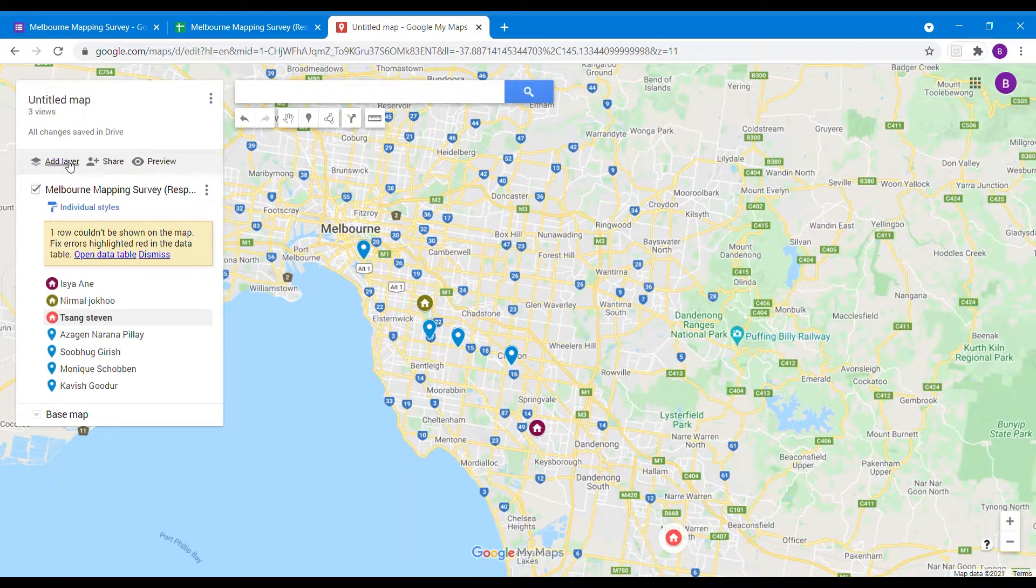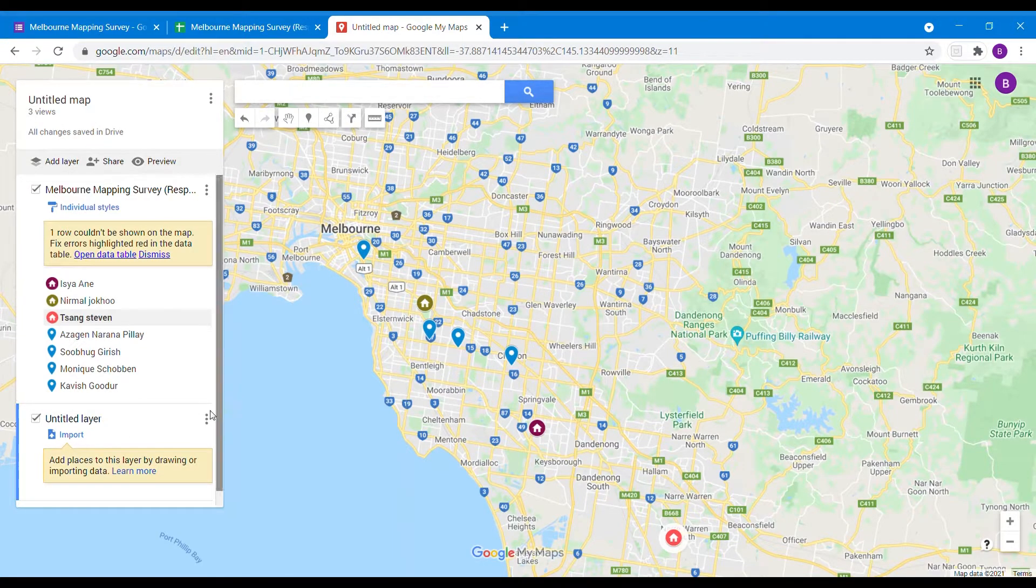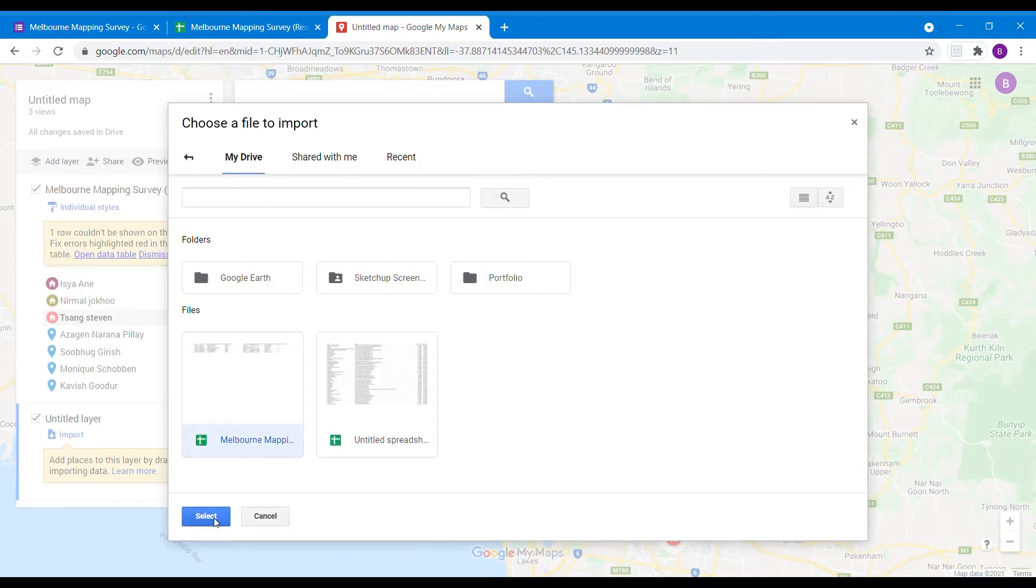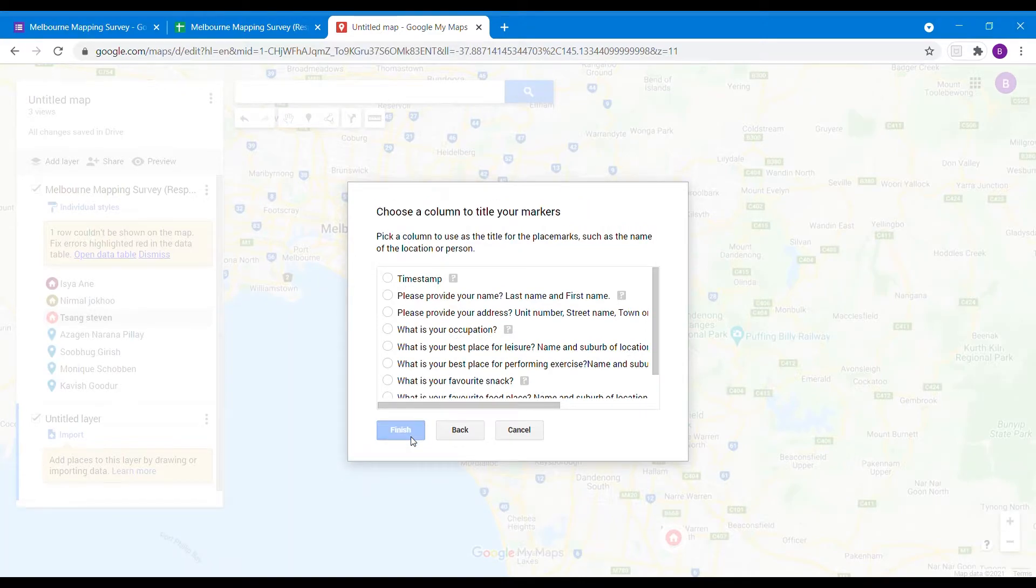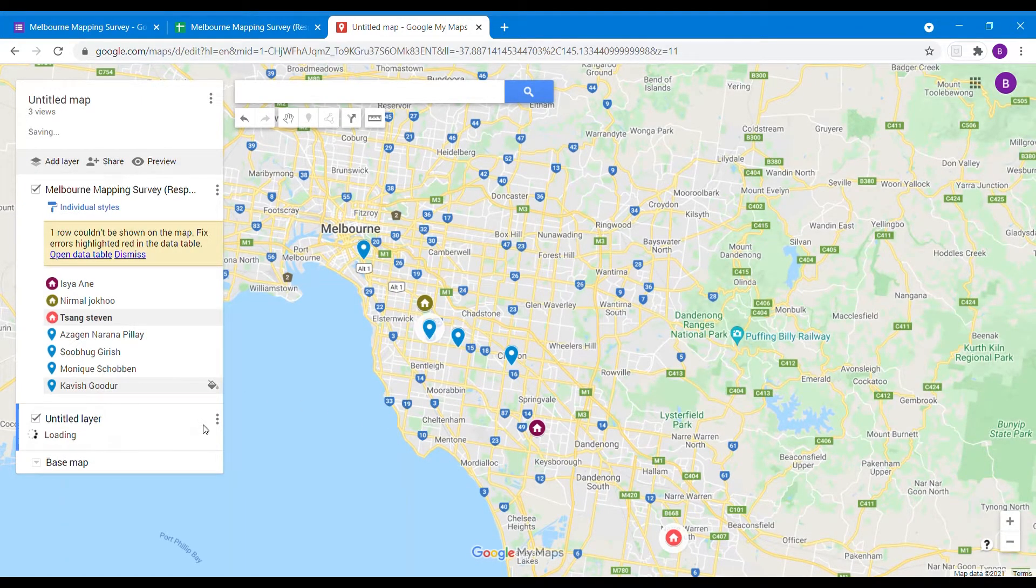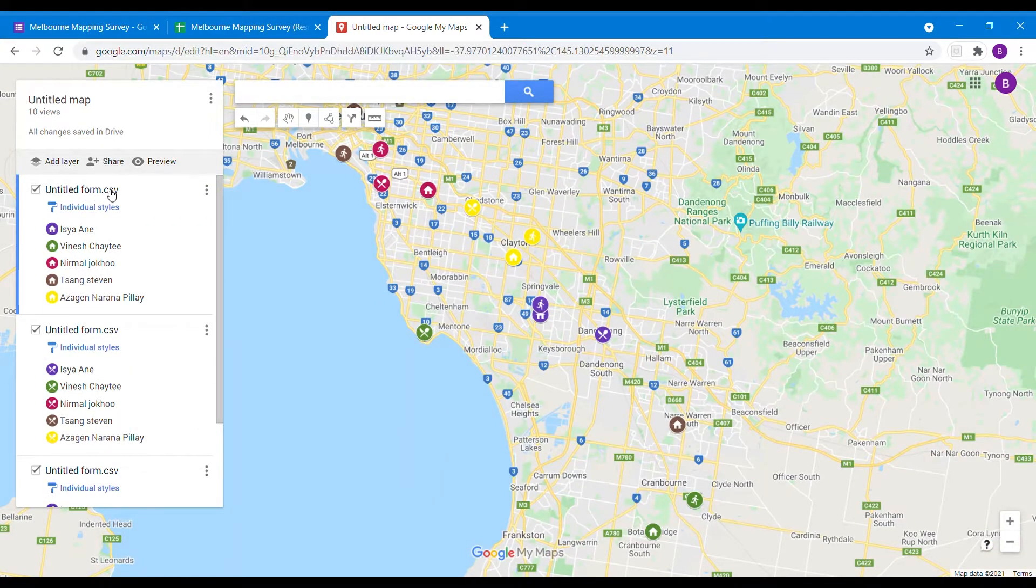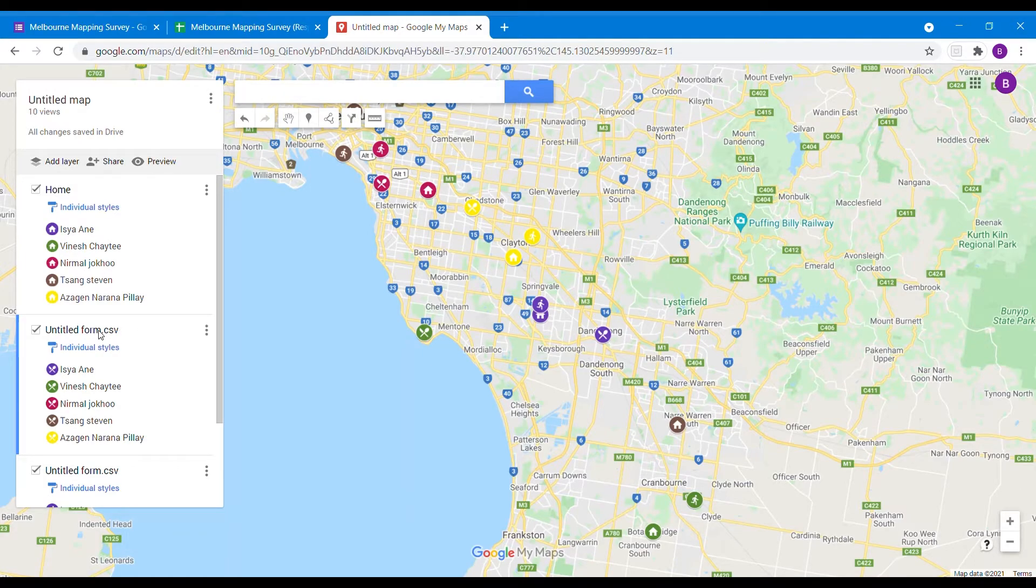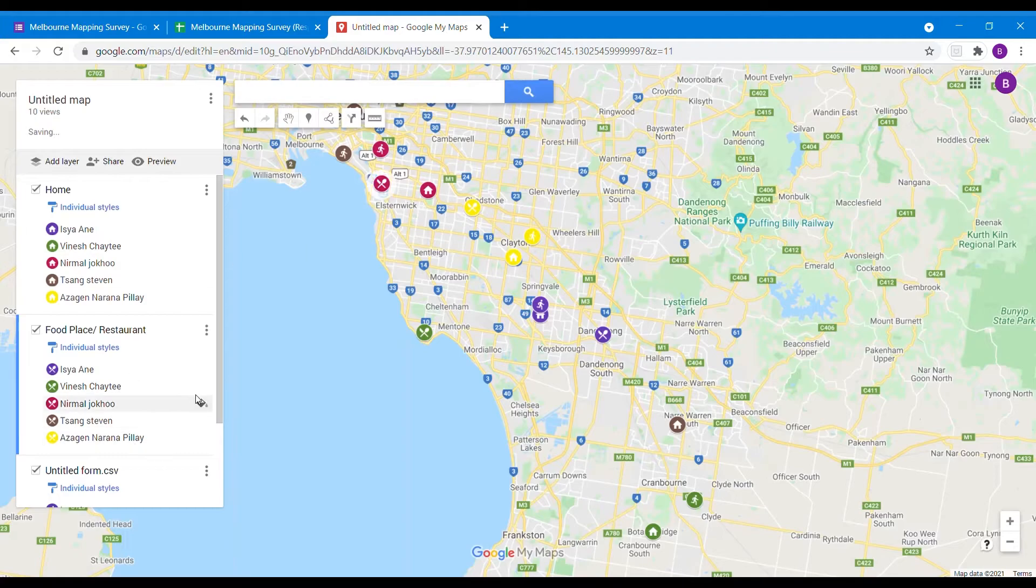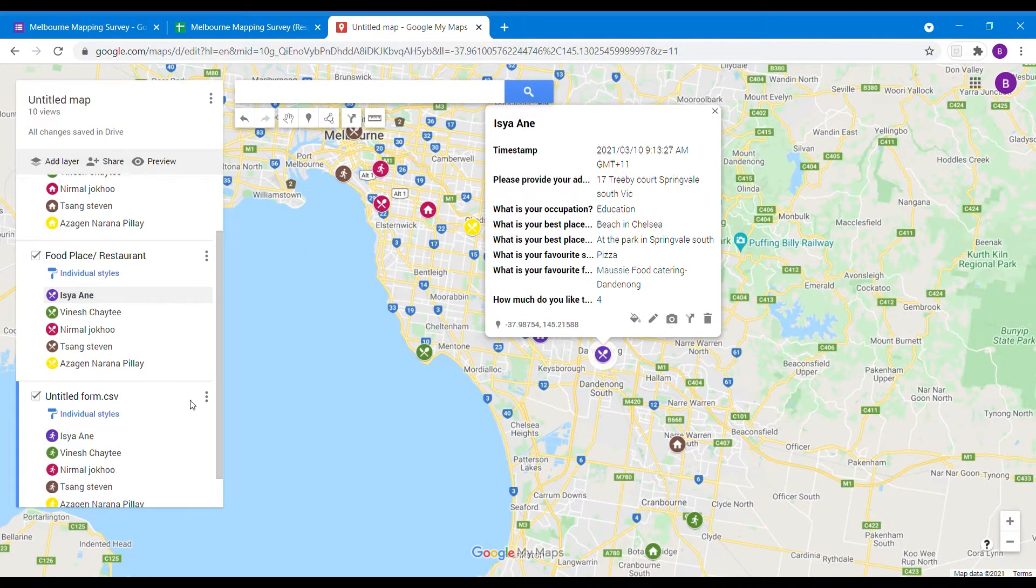We can keep on configuring each individual, assigning each different color. From here we can add different layers. From the same spreadsheet file, this time we might add what's the best place for leisure. Continue again with the address, and we'll keep on configuring those layers like we did for the first one. We can also rename those layers - this one home, this one favorite place or restaurant, same goes for this one.